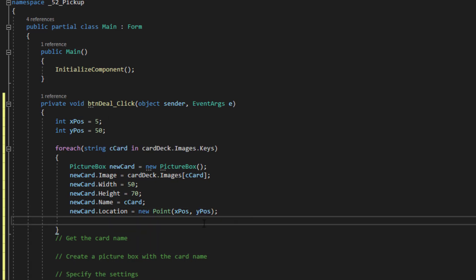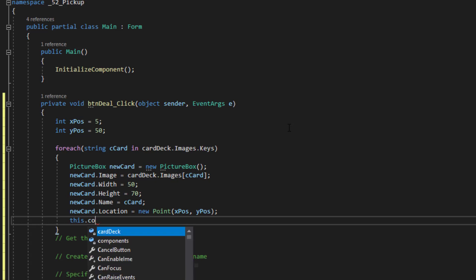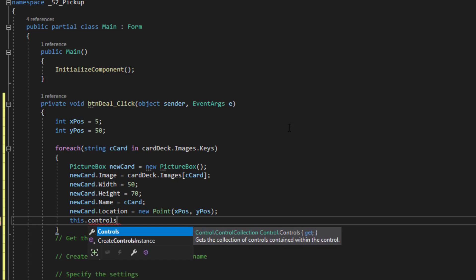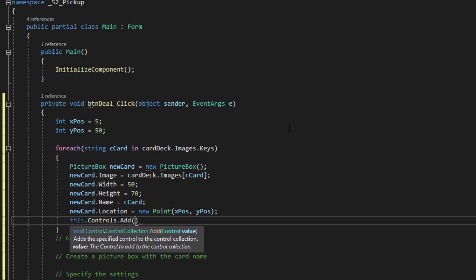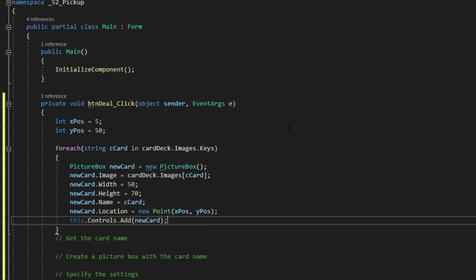Now what I need to do is actually add the control to the form. And for that, I'm simply going to say this. It's a shorthand term for the current object that you're working with in .NET. In this case, it refers to the form itself. And I'm going to type controls. Because the form actually has a controls collection that it uses to maintain everything on the form. Whether it's a button, or a text box, or in this case, a picture box. I'm going to use the add method. And it's going to ask for a control. So I'm going to simply put in new card. So now it's added to the form.